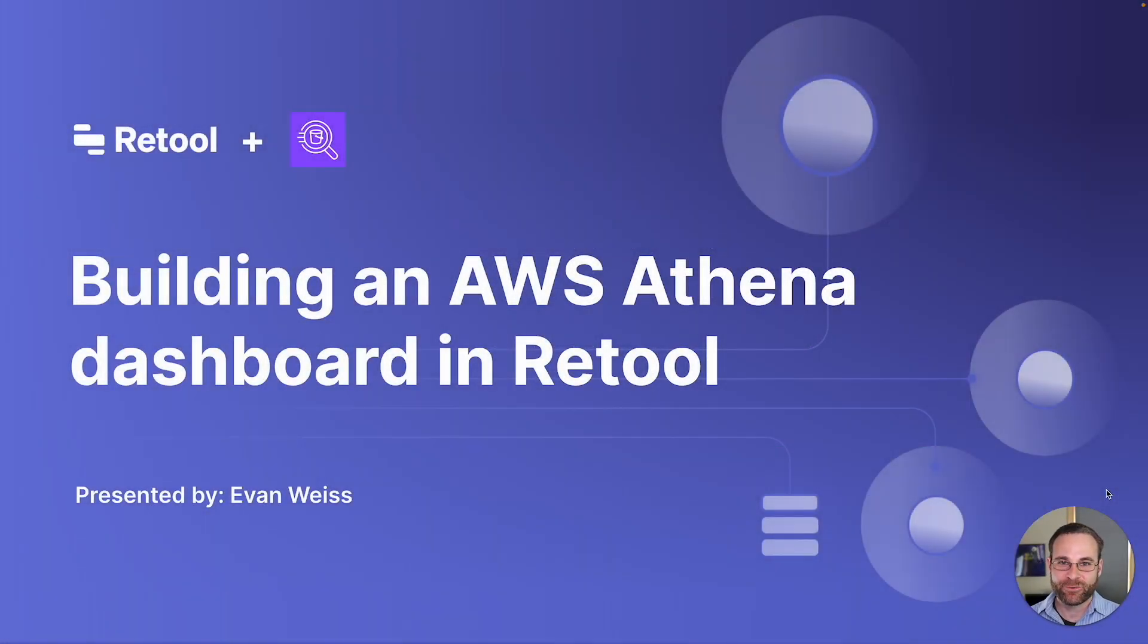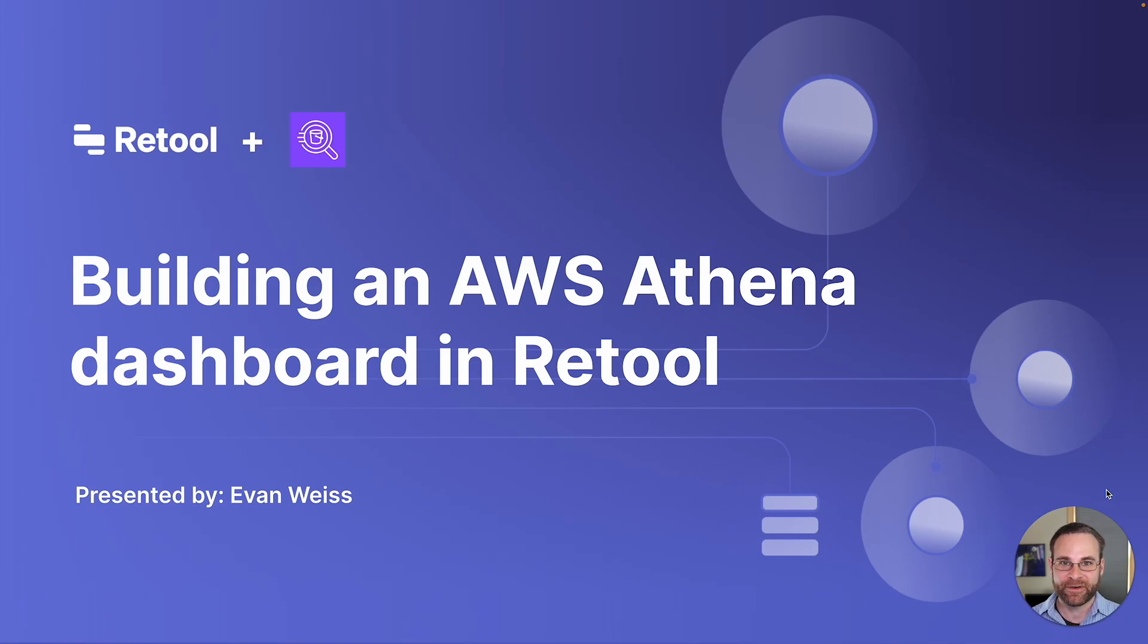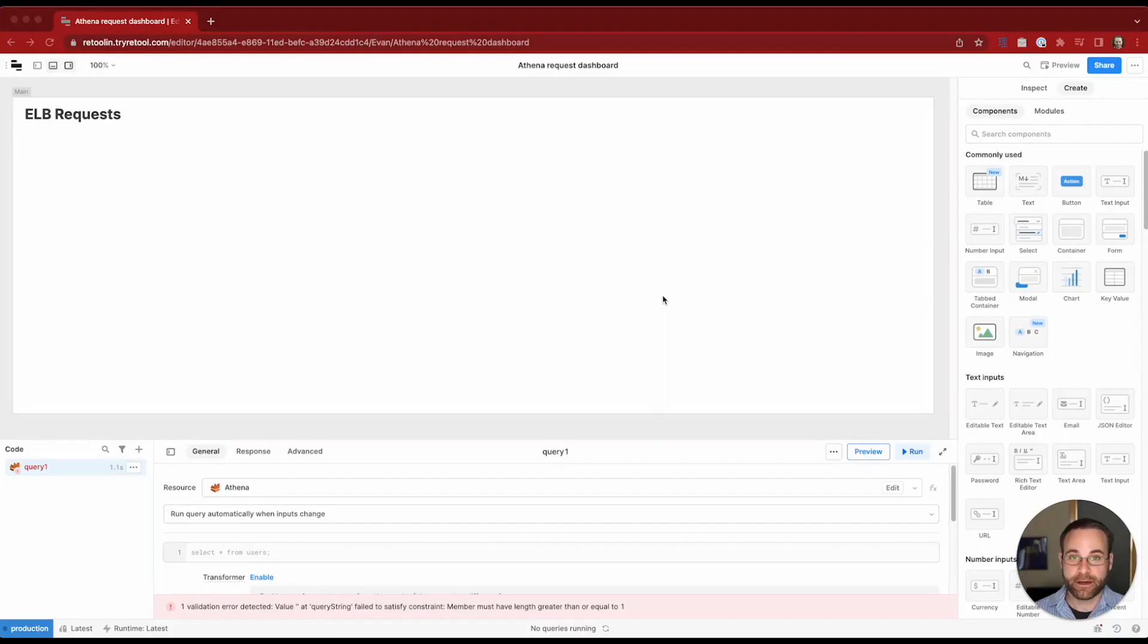Hi there, my name is Evan Weiss and I'm a sales engineer at Retool. Today I'm going to walk you through how to build a simple dashboard on top of AWS Athena.